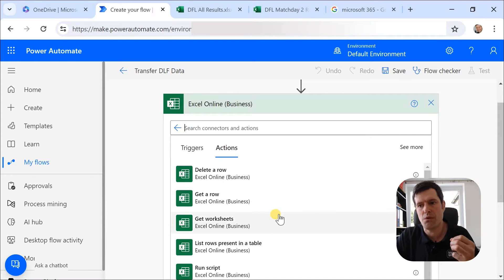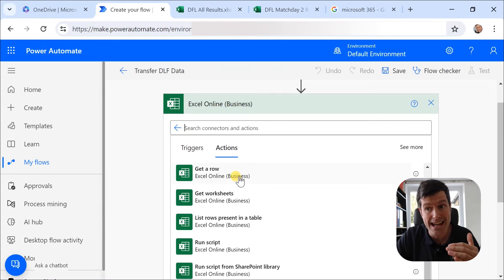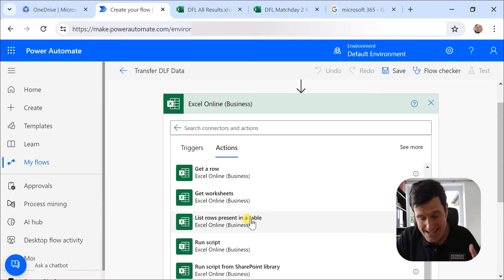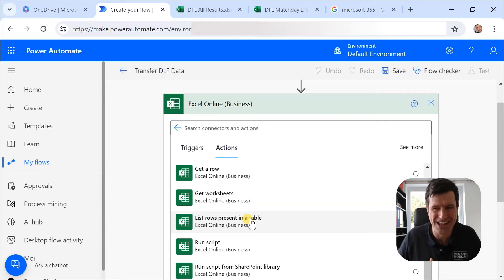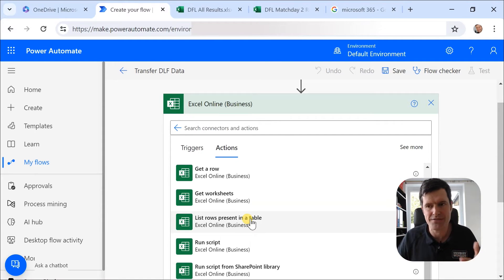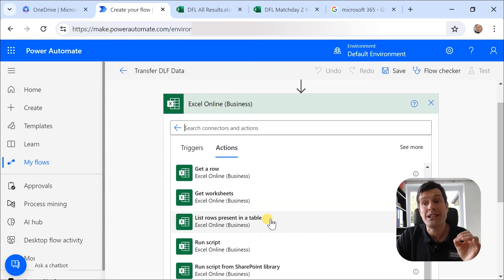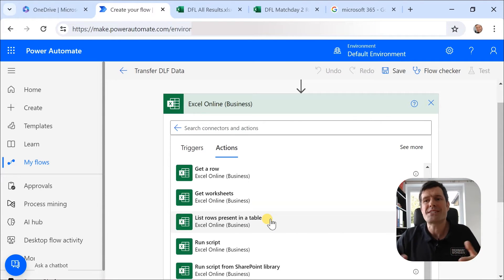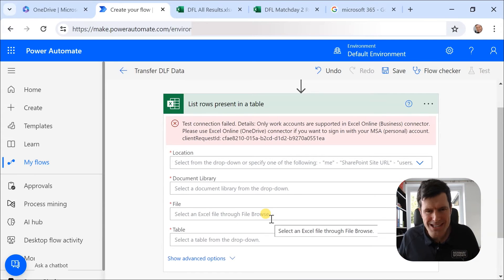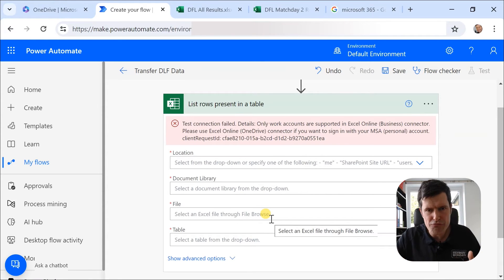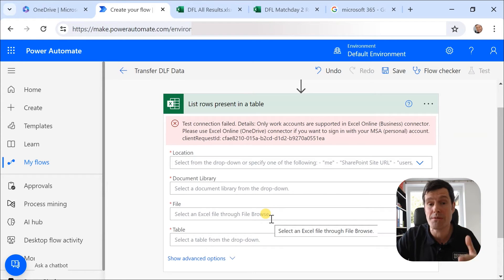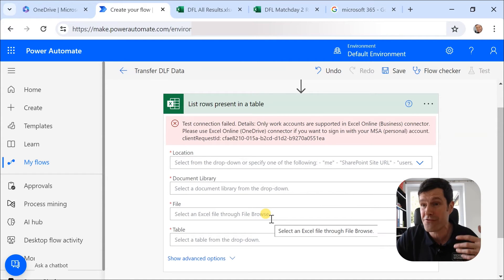What are we working with? We're working with Excel Online. And what do we want to do first? We want to list rows present in a table. Now you'll see these actions, they all say business after them. These are only accessible if you're using a business account. So if you're using a personal account, a Hotmail account or something like that, you will not have access to these. You have to be working with a business account to access them. So list rows present in a table. This is what I want to do. Sounds a bit boring, doesn't it? Why are we just listing rows? Well, this is almost like loading the rows into Power Automate's memory so we can then subsequently do something interesting with them.